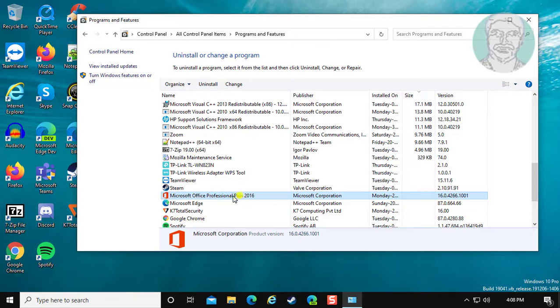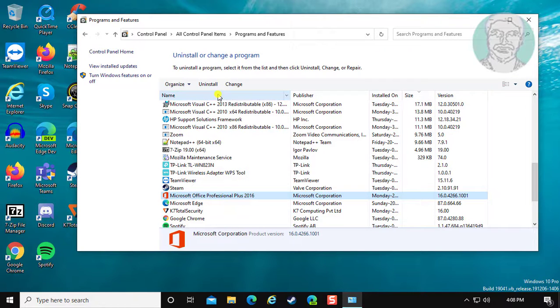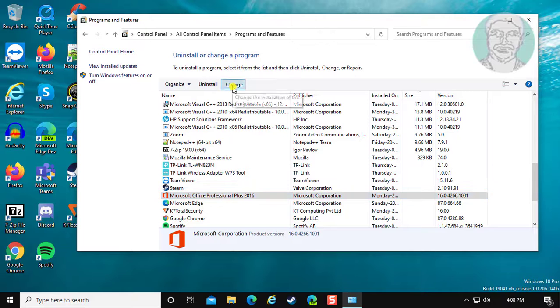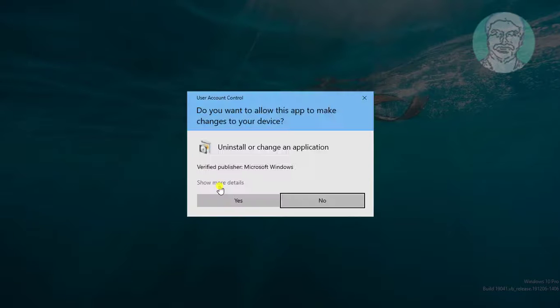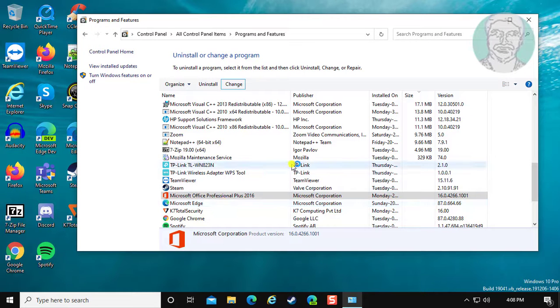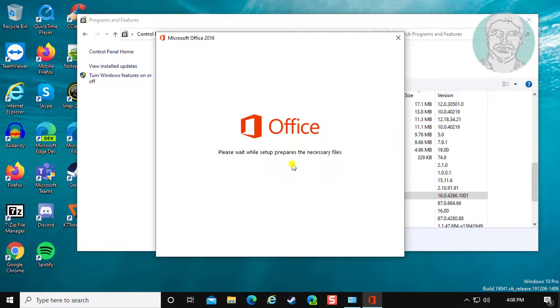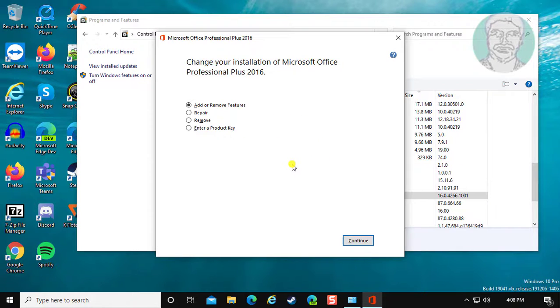Select Microsoft Office Program and click Change. Click Yes to continue, then select Repair and Continue.